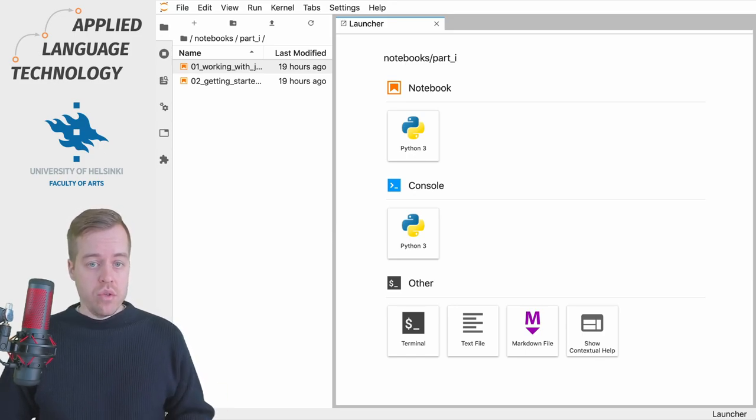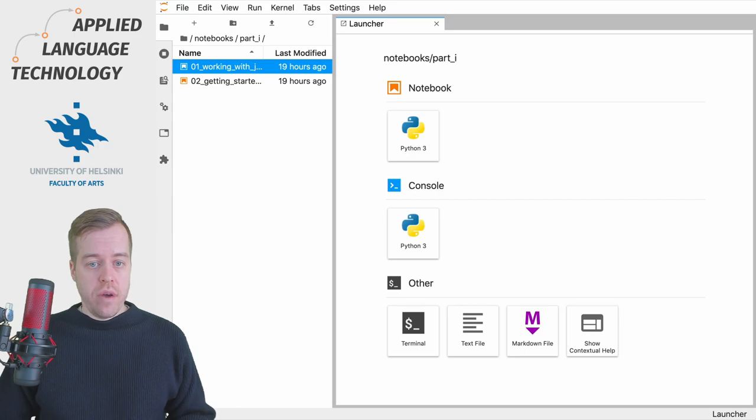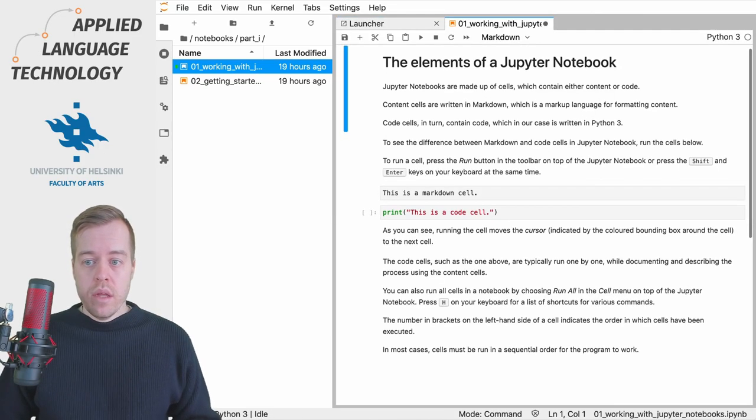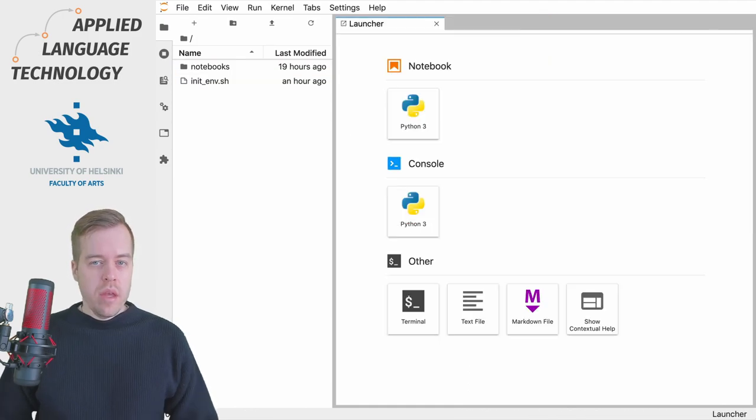By double-clicking a file, the Jupyter notebook opens on the right-hand side next to the launcher.